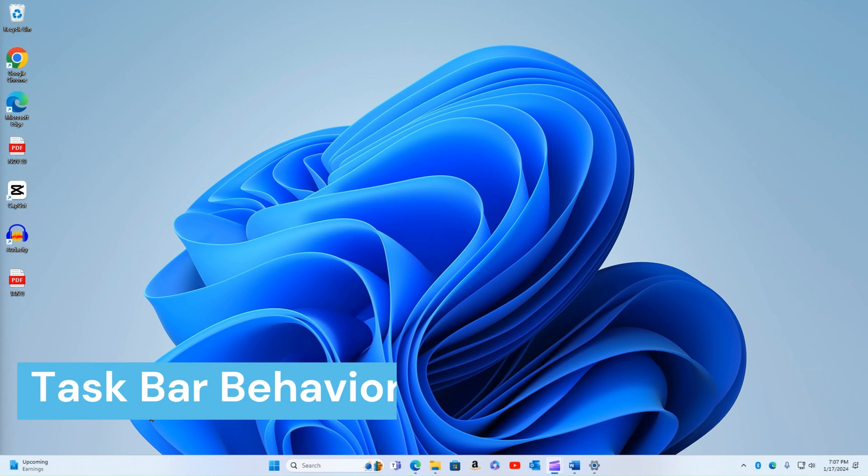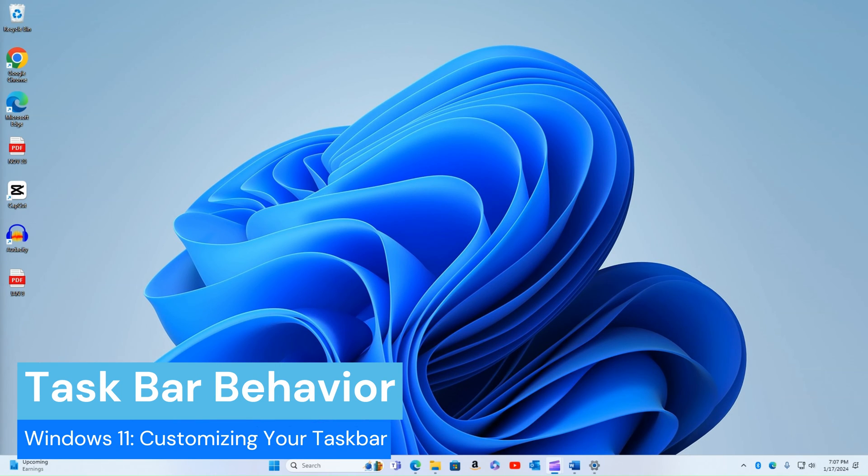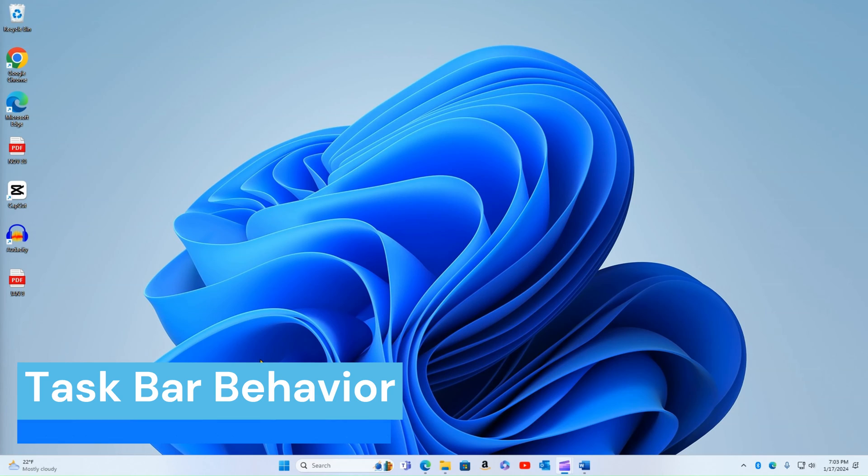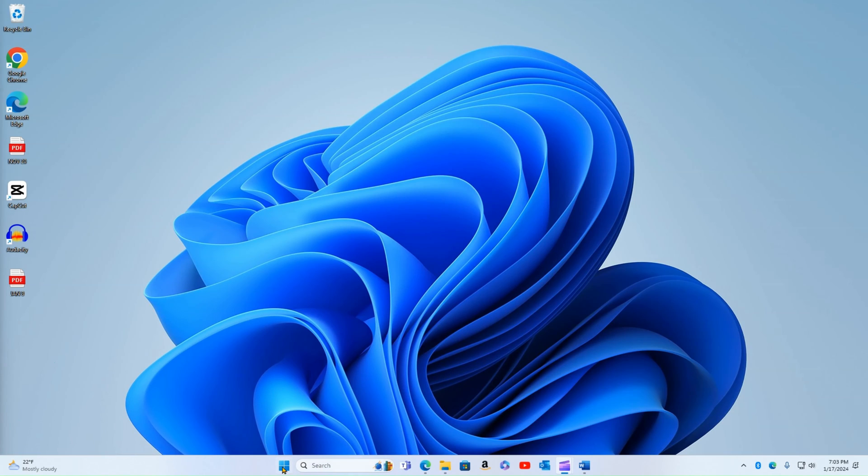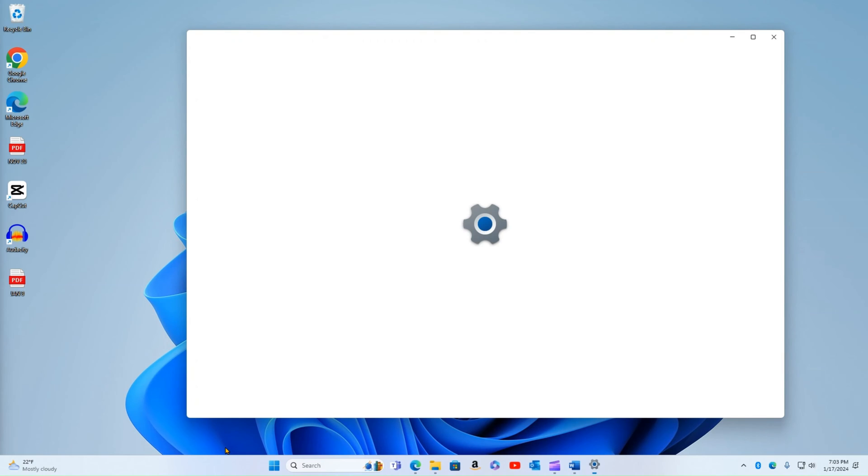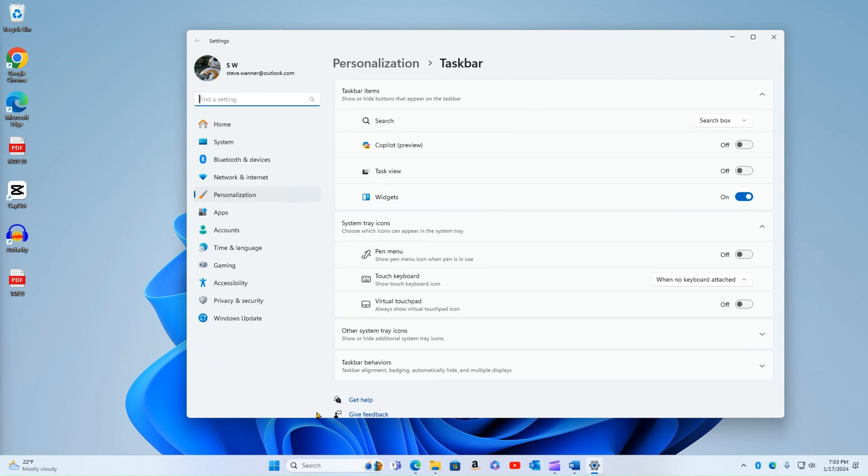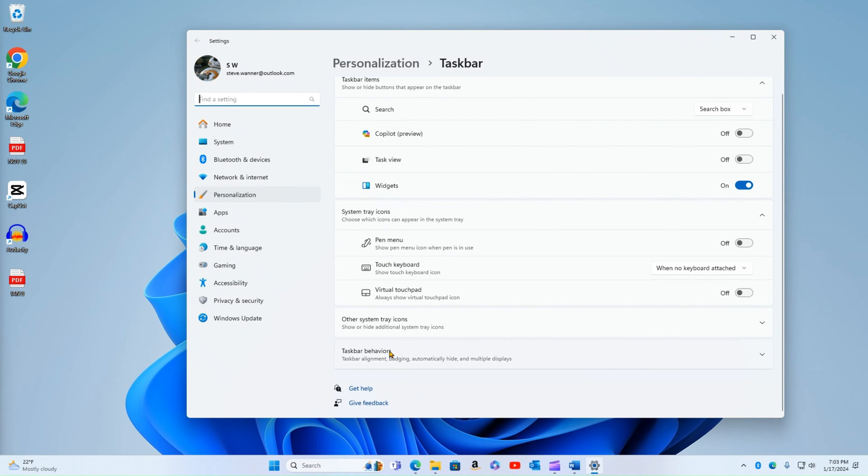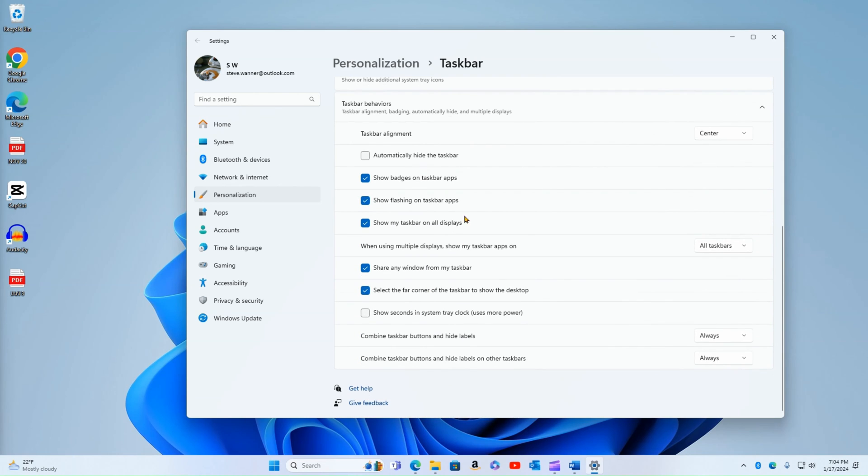So next, we're going to talk about taskbar behavior. So I can change the appearance and the icons, but I can also change the way the taskbar behaves. So I'm going to click on the taskbar settings again. And from here, I'm going to go to taskbar behaviors. Scroll down. And here's where I can change the alignment of the taskbar.